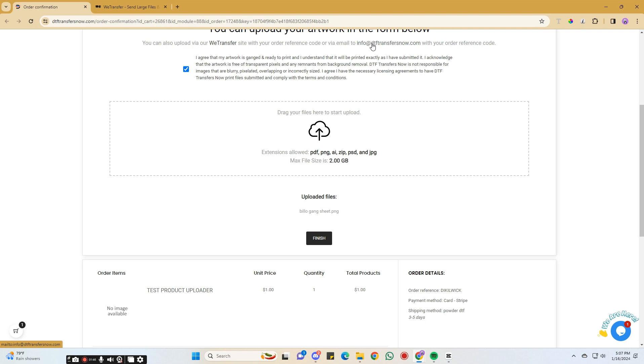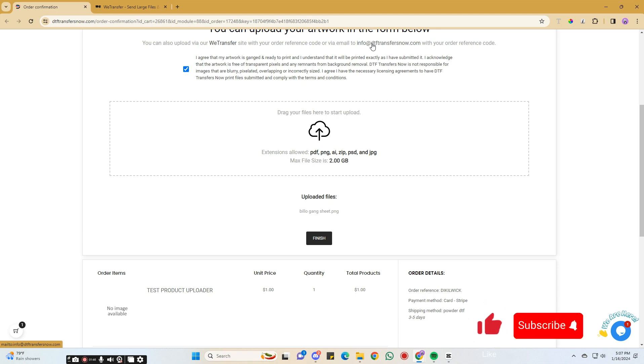We trust this video was helpful and hope the new Gangsheet uploader simplifies the uploading process for our loyal and new customers alike. Please show your support by liking this video. And don't forget to subscribe to DTFTransfersNow's YouTube page for more helpful videos like this. Happy creating!